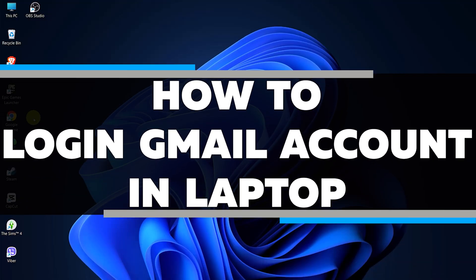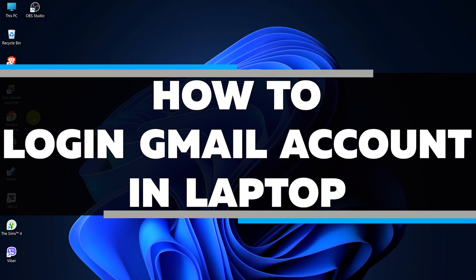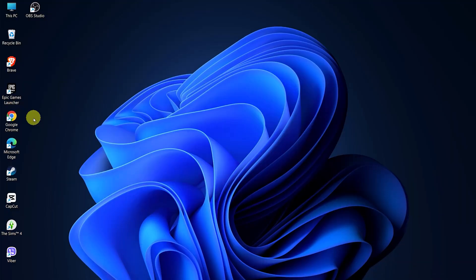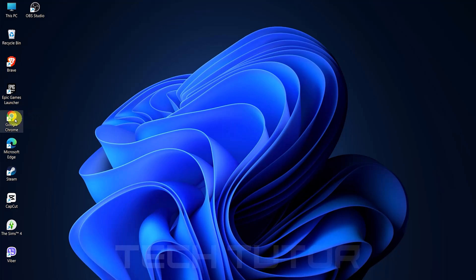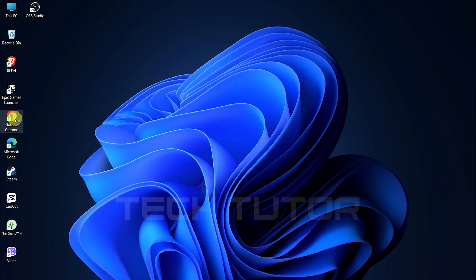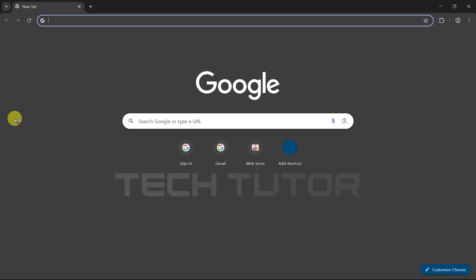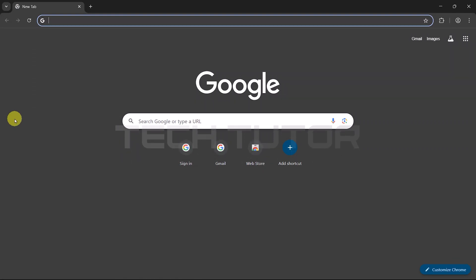In this video I will show you how to log in Gmail account on laptop. To begin, open any web browser you prefer. While there are many options available, Google Chrome is highly recommended for its speed and compatibility with Gmail features.